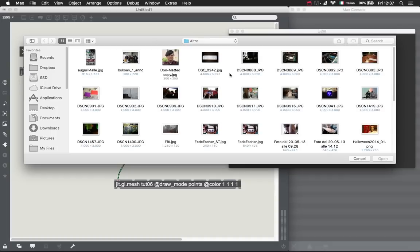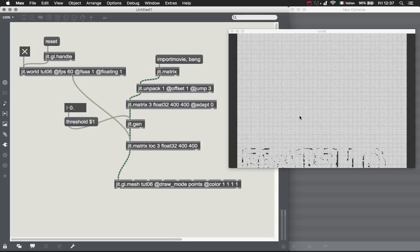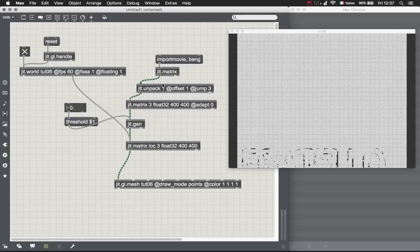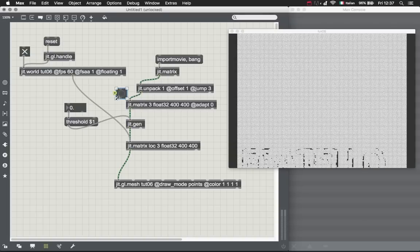2 2 2 0 6, draw mode lines, color full white. Let's see what we got. We got nothing because we had to bang this matrix here.